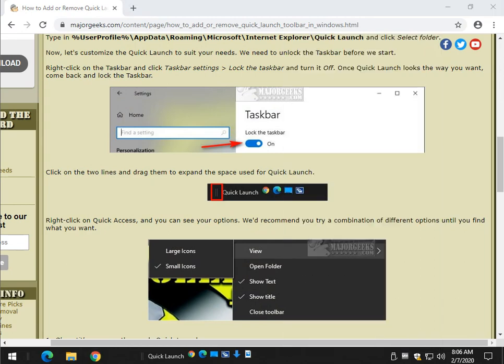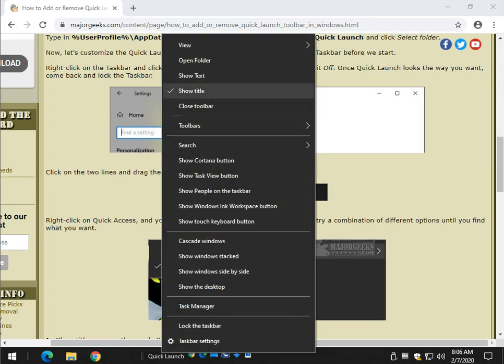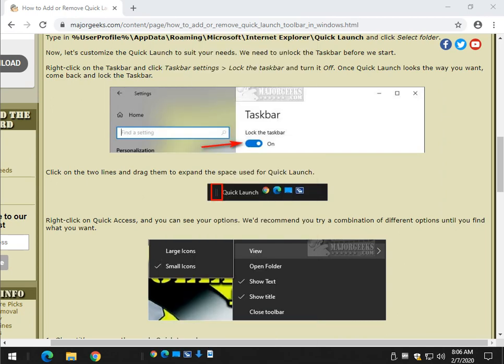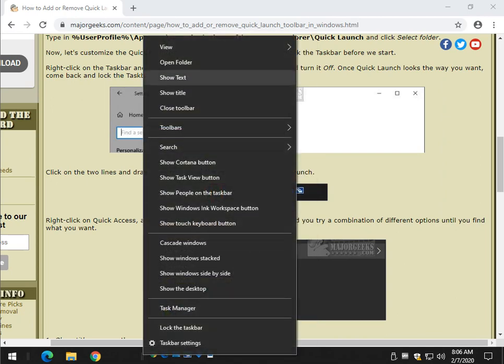Again, right-click on Quick Launch. We could take the word Quick Launch out. Pretty cool, right?